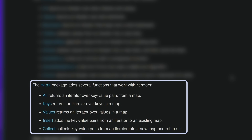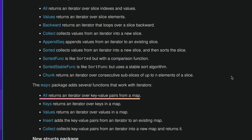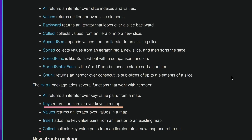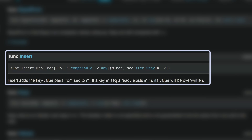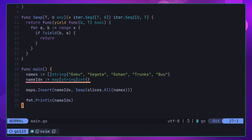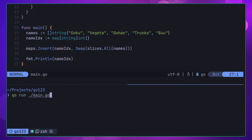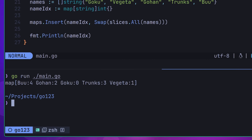In addition to the slices package, we also have a few functions that work with iterators coming to the maps package as well. These include similar iterators as we found with the slices package, such as the all function, values function, keys function and collect function. Additionally, the maps package also provides the insert function, which accepts a parameter of iter.Seq2 and inserts all of the values from it into an existing map. Here I'm using it to create a map of strings to int, where the key is the value of the slice and the integer is the index, allowing me to easily look up where in a slice a value lives.